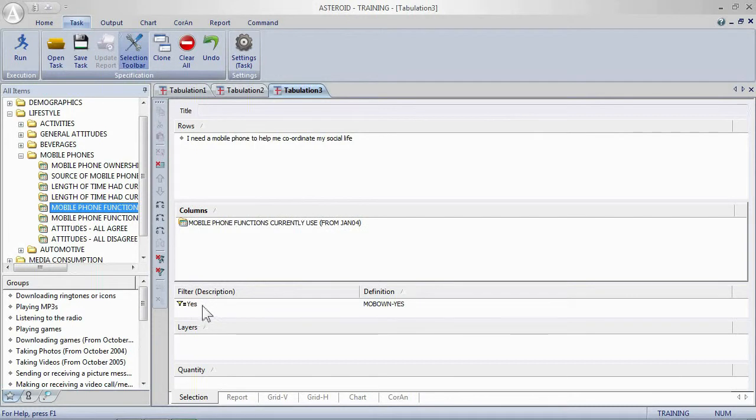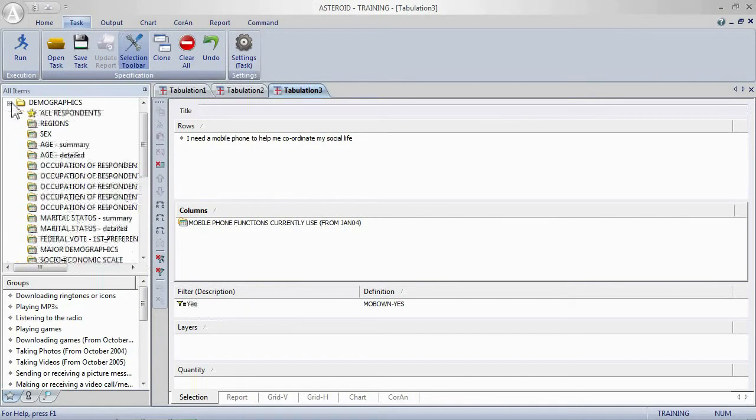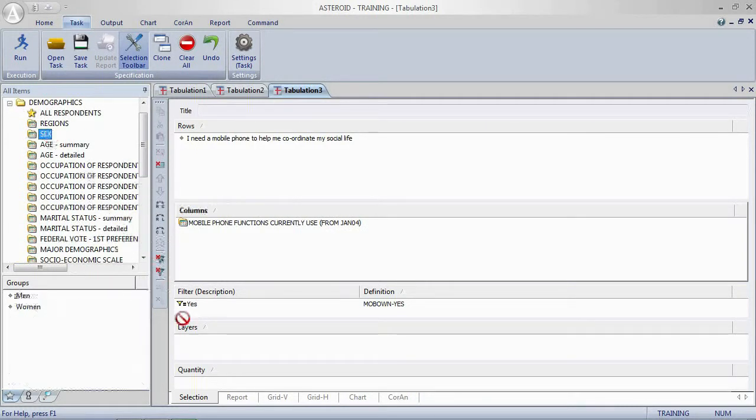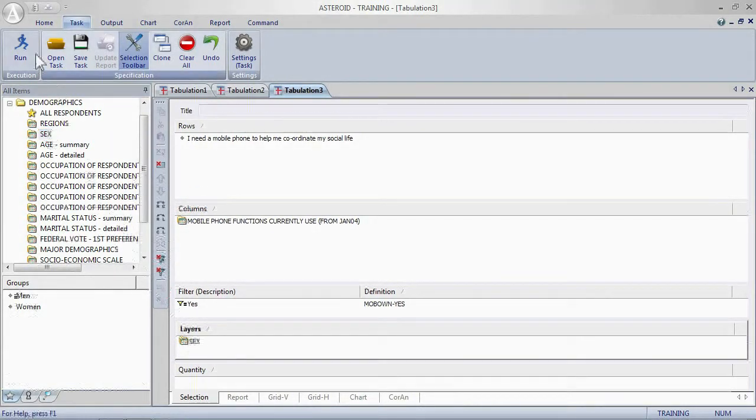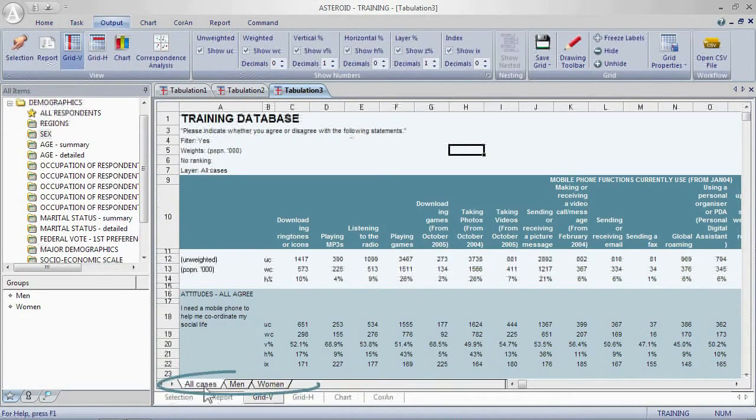We're keeping the filter, and this time in layers we're going to add the variable sex. That will allow us to look at male and female responses, and then run the table.